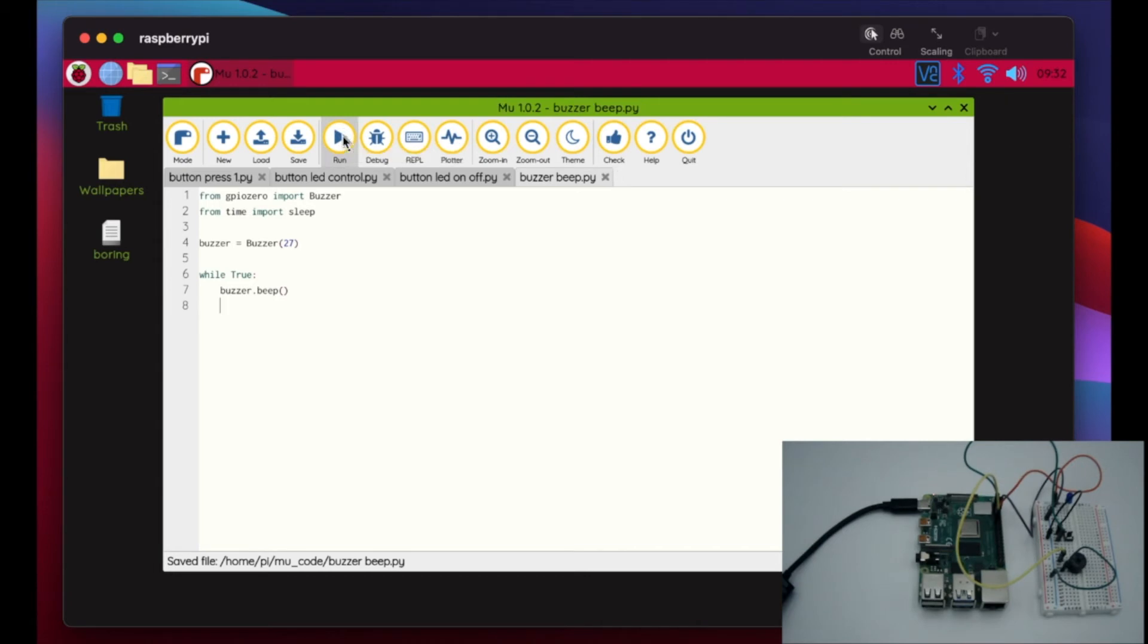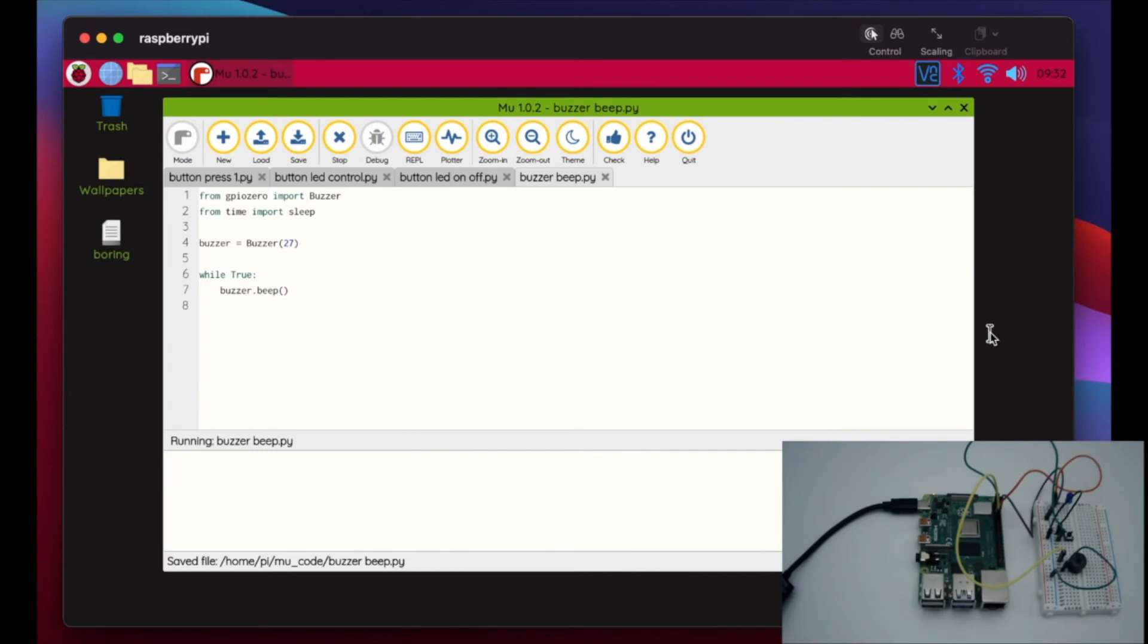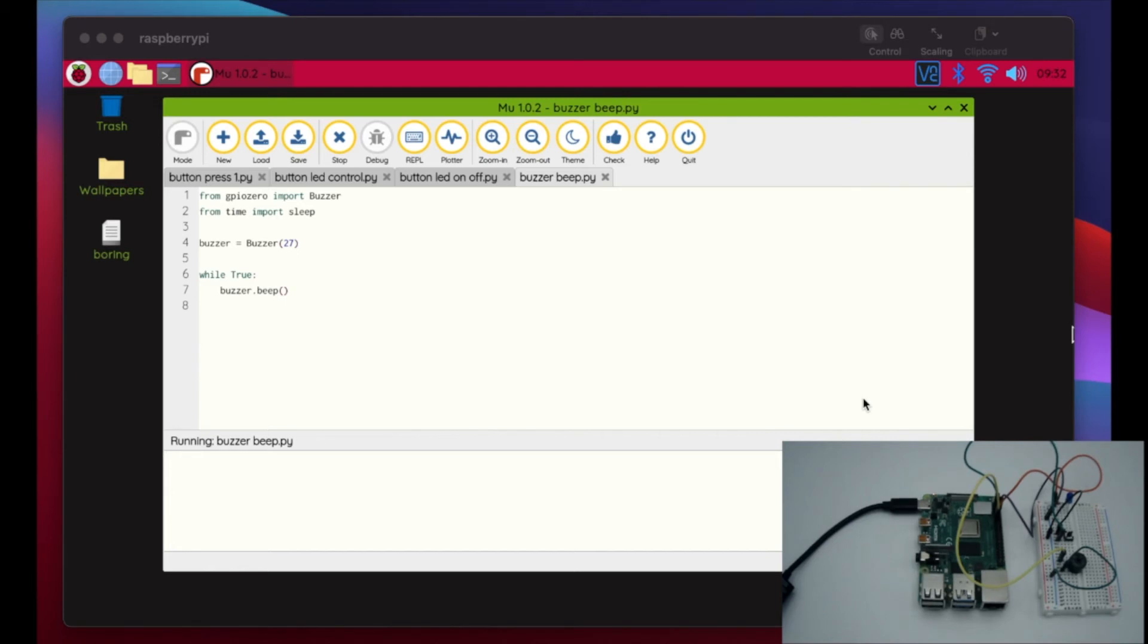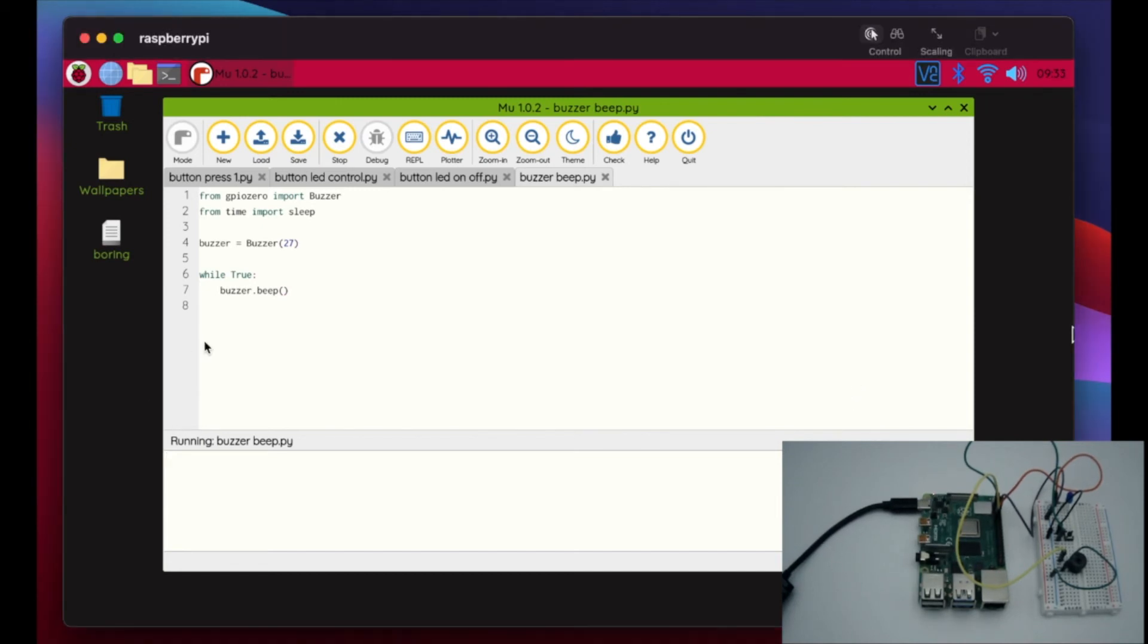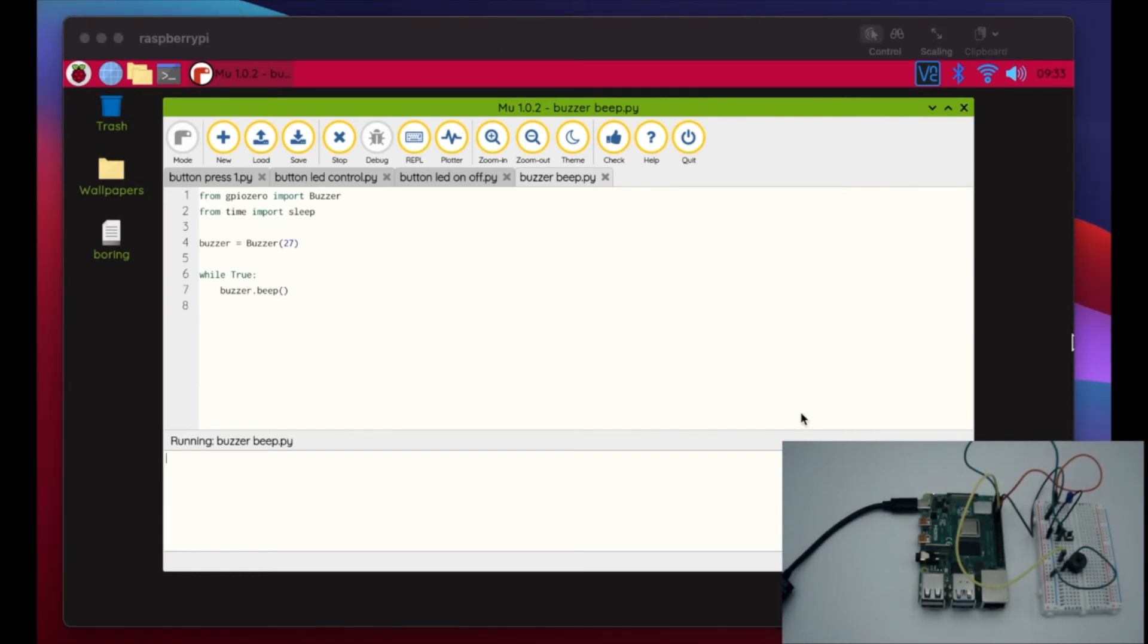All right so let's go ahead and run this. So there's two types of buzzers, there's an active buzzer and a passive buzzer. And so mine's not really buzzing the way I would like it to with this beep, but yours might be able to do that.